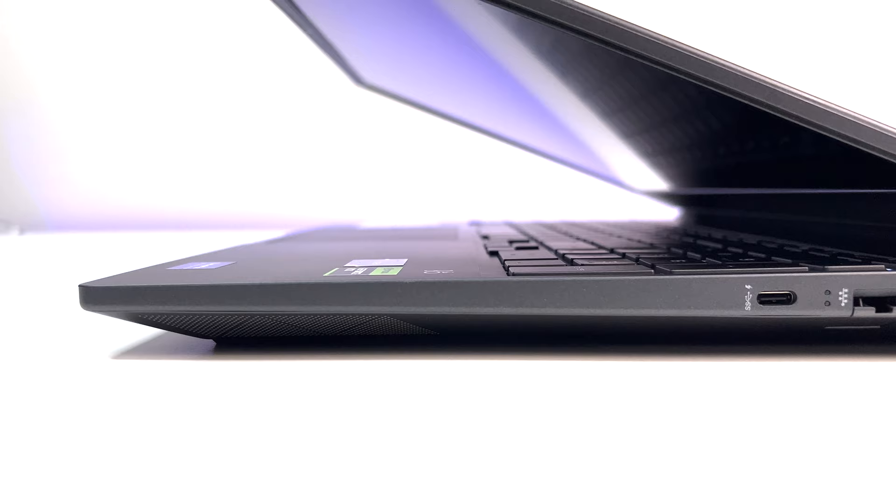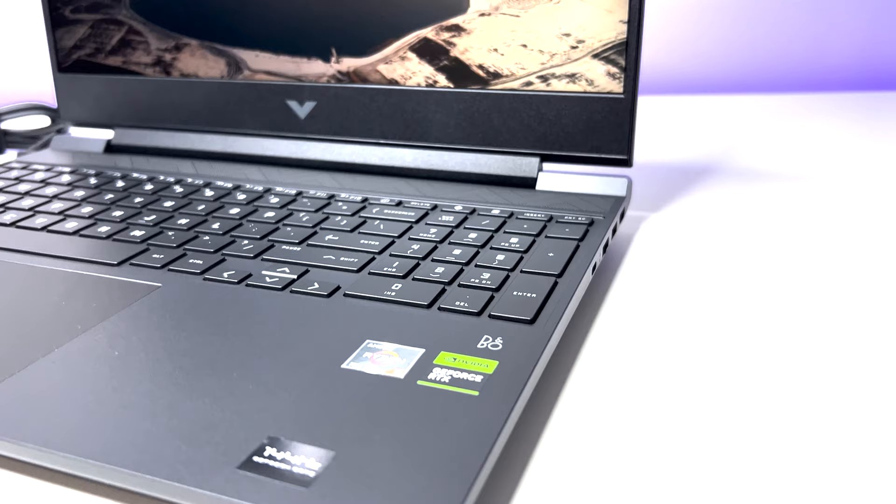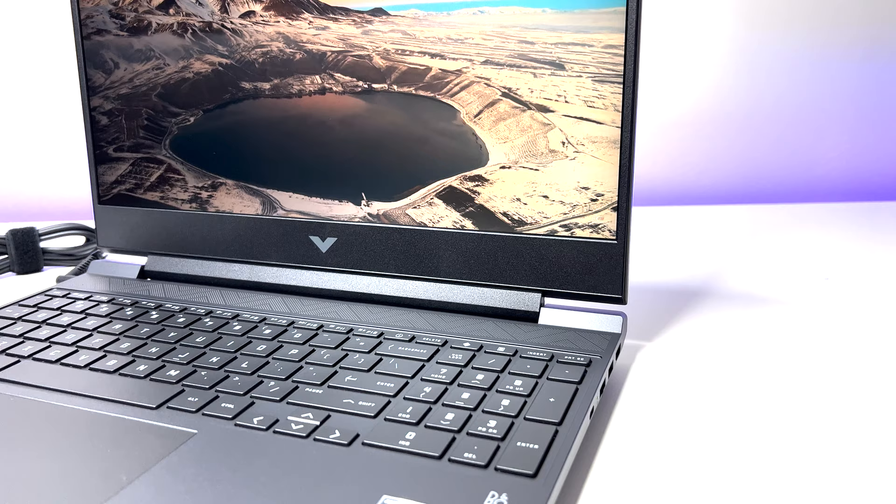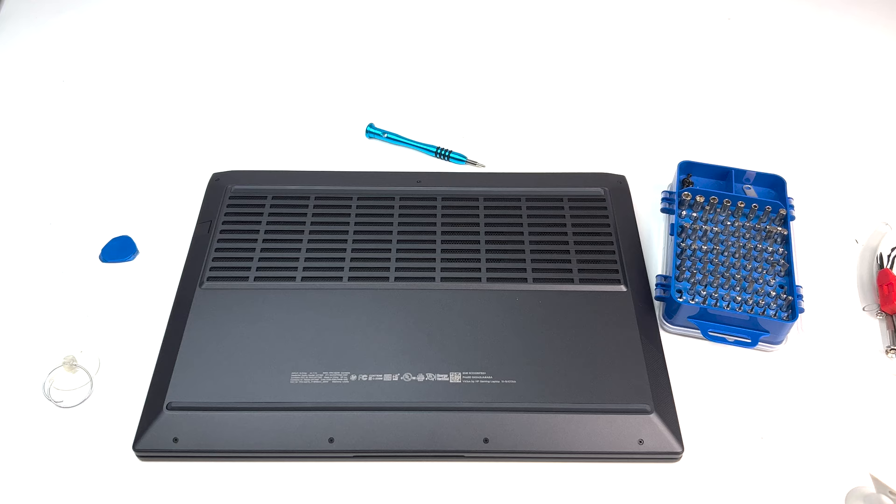The build quality is good. The overall construction is plastic but feels very solid with great weight distribution. There's extremely low flex in the body and it does not pick any fingerprints at all. The construction does not feel cheap and body will be able to withstand general day to day usage. Screen hinges are very well constructed but you need a little help from other hand to open the lid up.